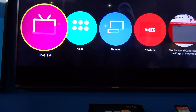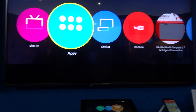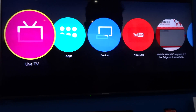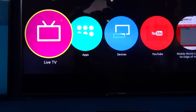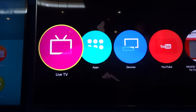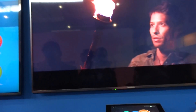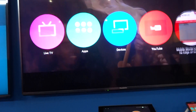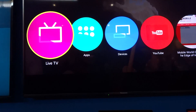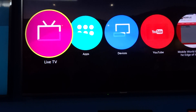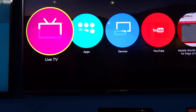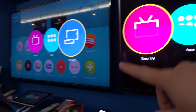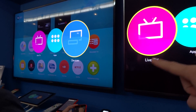We want to use this interface. The basic idea is simple. The first time, you just watch TV, and you press the home button to bring up this interface. In the very beginning, it has only three items: TV, apps, and devices.